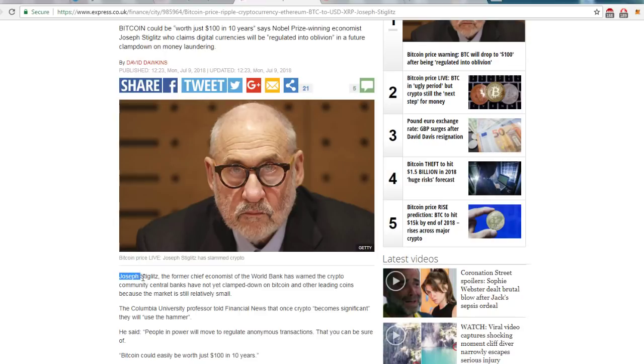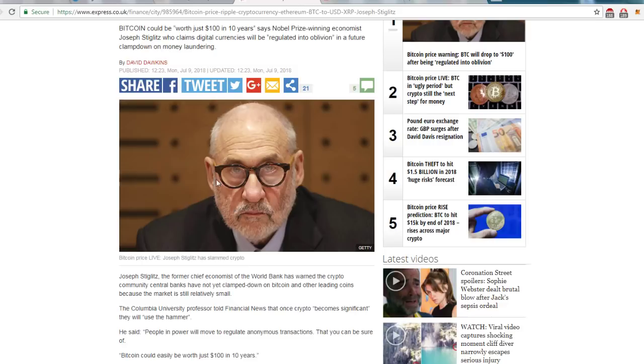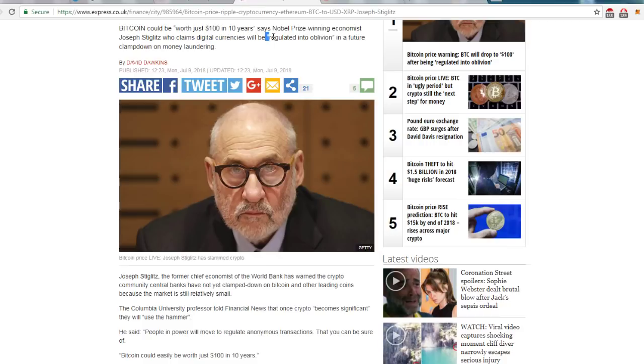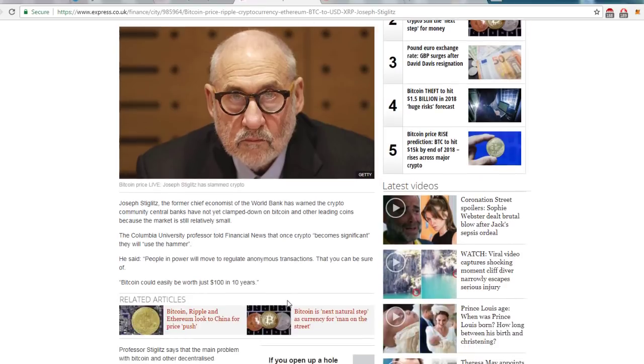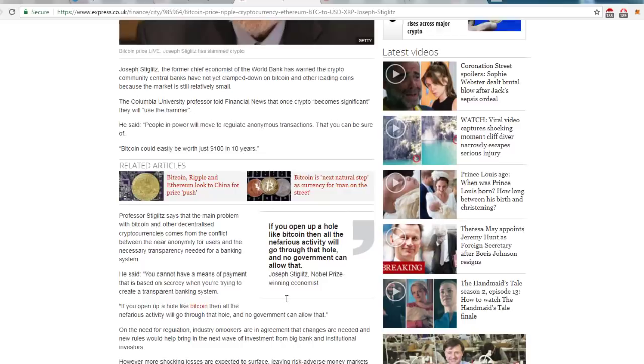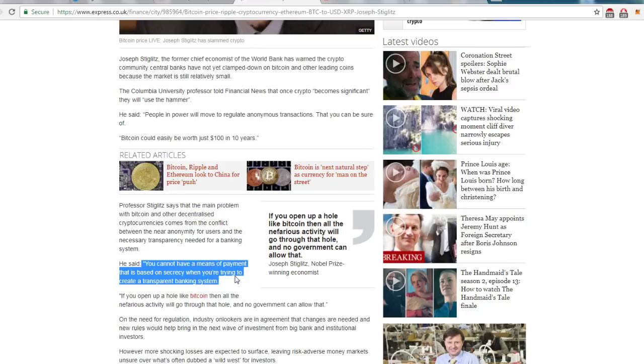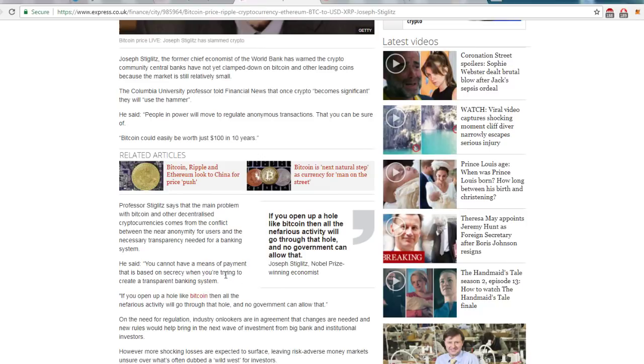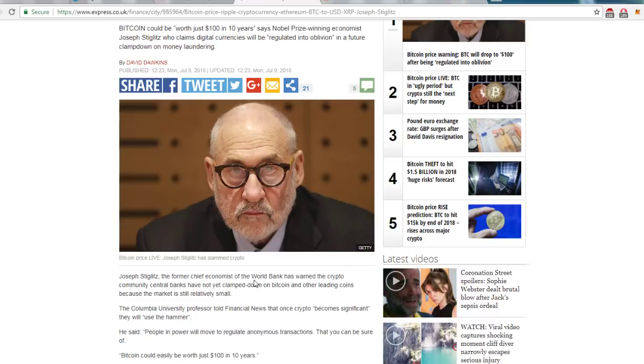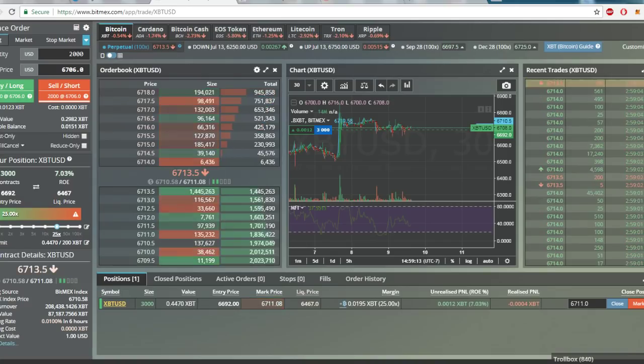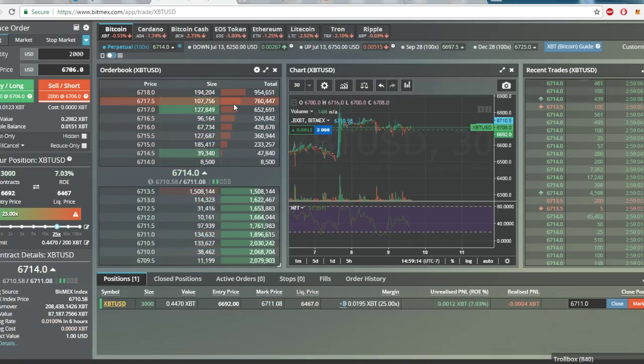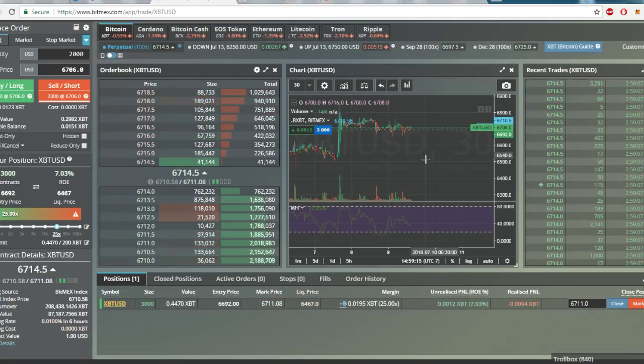Joe Stiglitz, the former chief economist of the World Bank, says Bitcoin could just be worth a hundred dollars in 10 years because it'll get regulated into oblivion, and that you cannot have a means of payment that is based on secrecy when you're trying to create a transparent banking system. Transparent to them, right? So cliff notes.